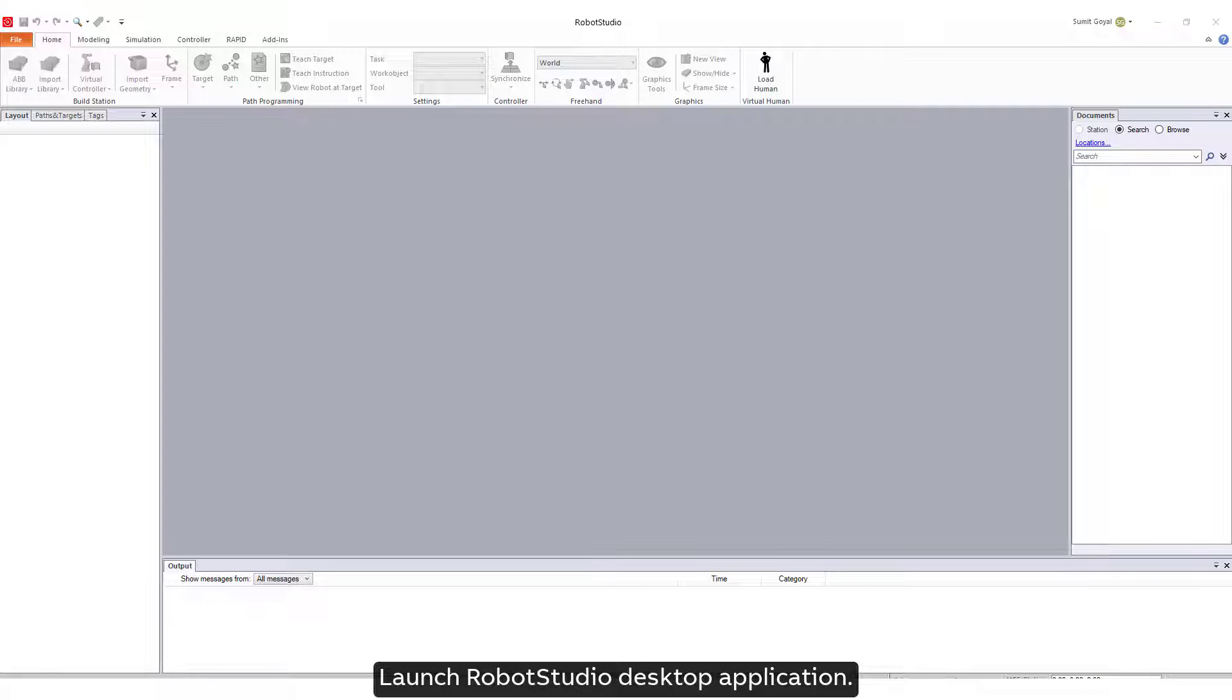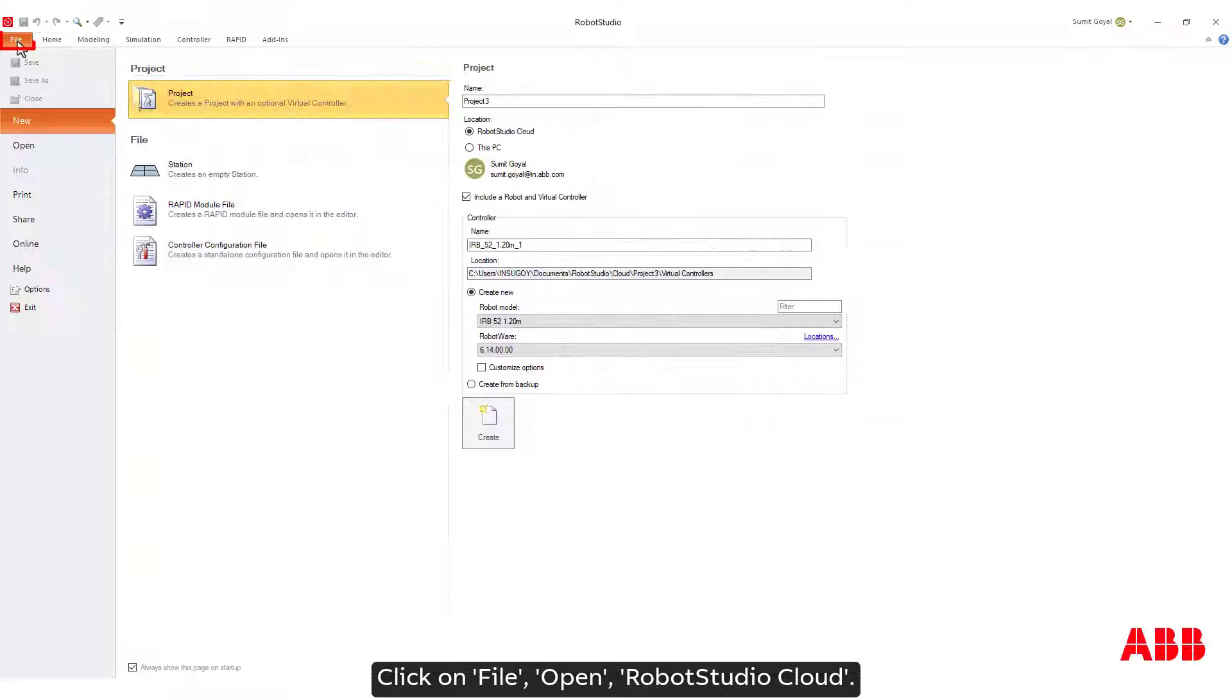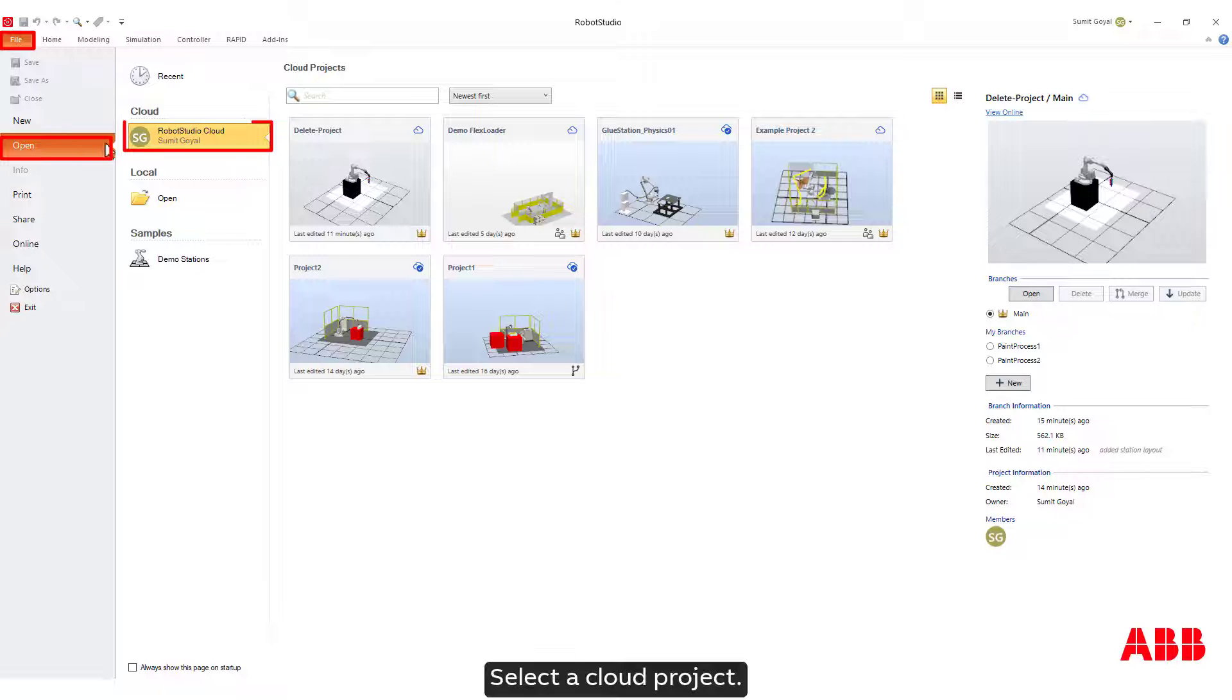Launch Robot Studio Desktop Application. Click on File, Open, Robot Studio Cloud. Select a cloud project.